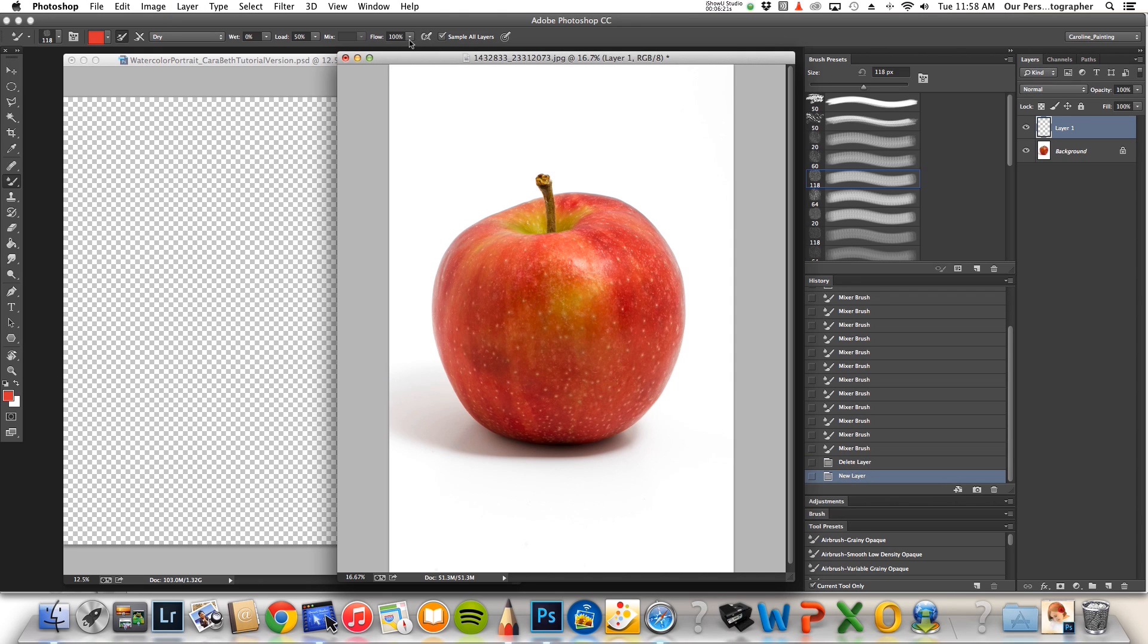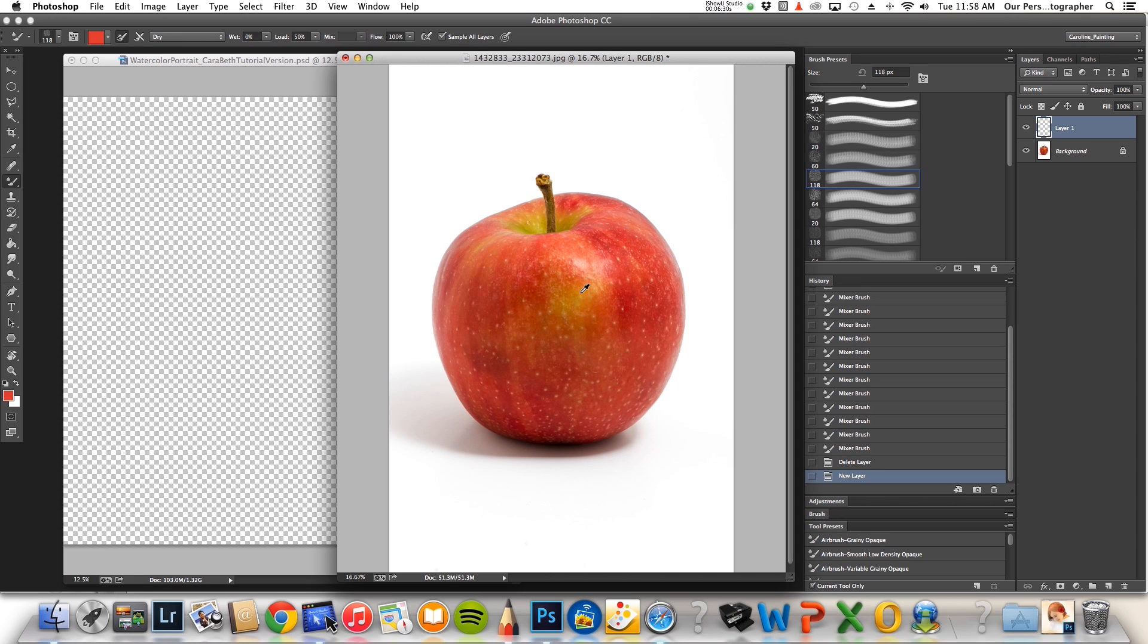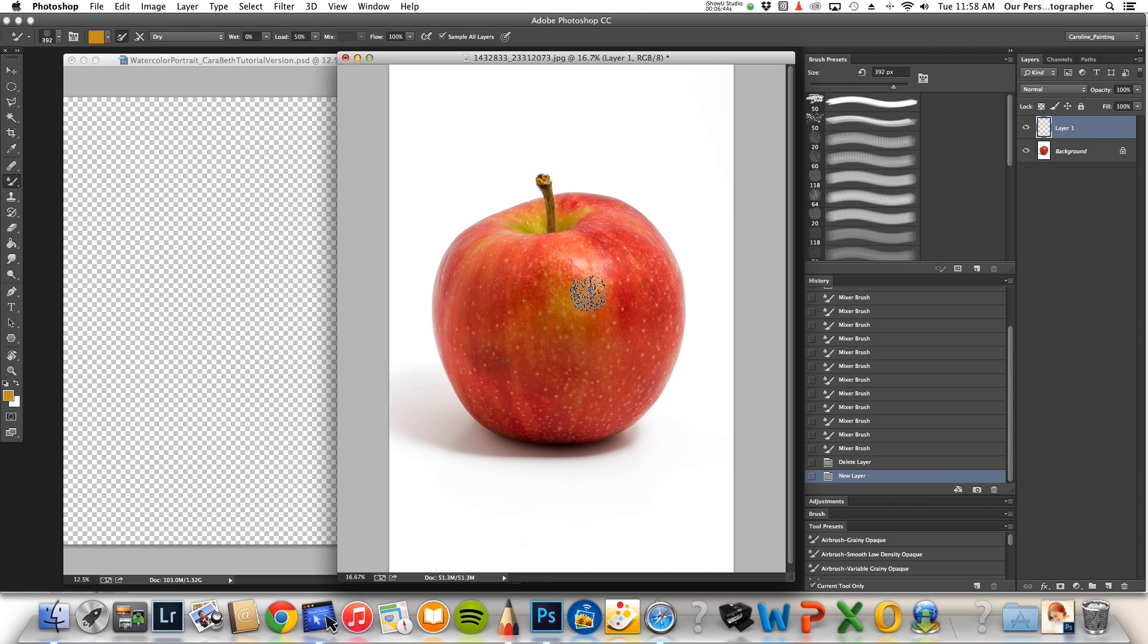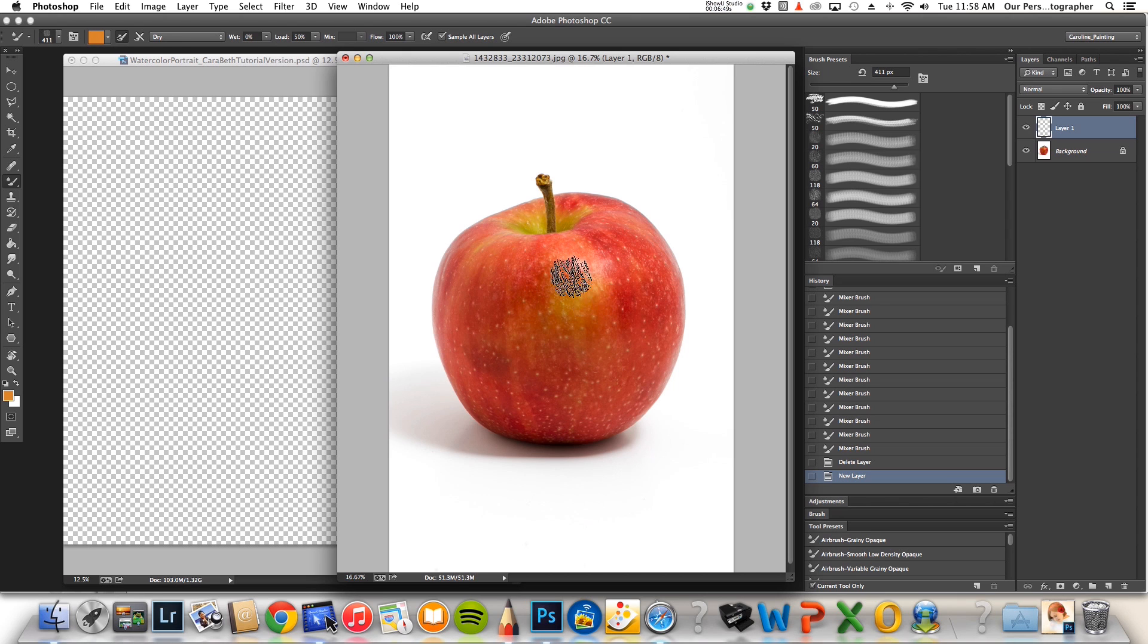I'll start out at 100% flow. The first thing you'll do is take your eyedropper brush. You can turn that on by clicking the option or the alt tool. I'm going to make my brush bigger. You can change the size of your brush by holding down control and alt. I kind of start fairly large. And then you just start laying down color.